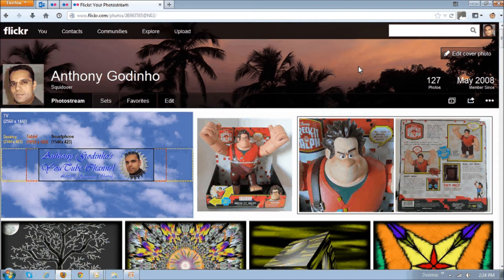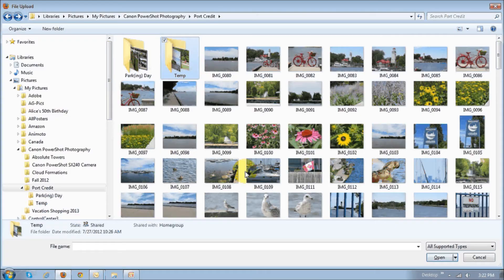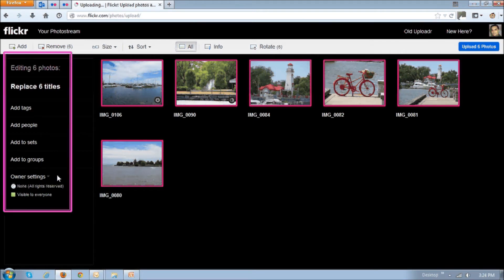In order to upload photos to your photo stream, it's basically the same process. You click the upload button right up top, and then click the choose photos and videos button. Once you do that, you basically choose your photos — either single or multiple photos. And then in this section right here, you can change the title, enter tags, etc., and then click the upload button right up top.